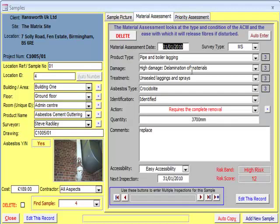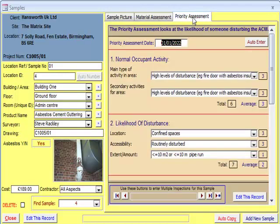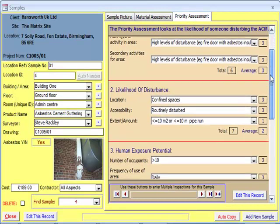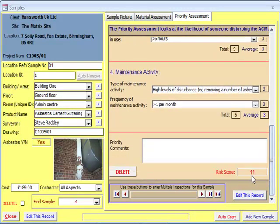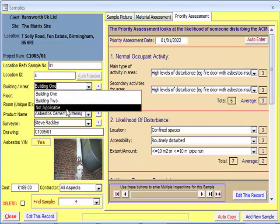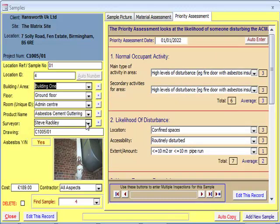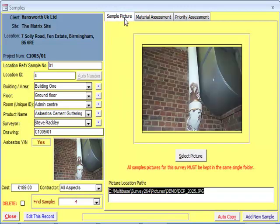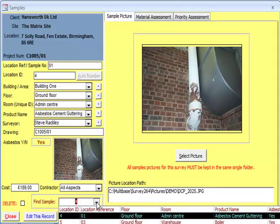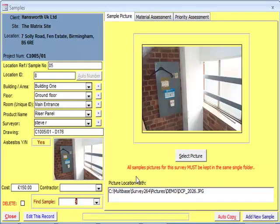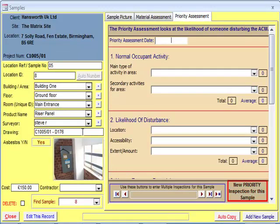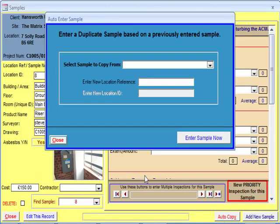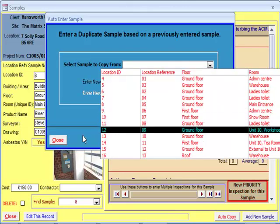Along with the material assessments, you also get the priority assessments, where again you will get a risk score from the details you have entered. The drop-down menus on the left allow you to select a specific area or product name if needed, and also allow you to enter the surveyor's name, a costing for the task, and the contractor completing the work. Alternatively, if you are asked to quickly reference a particular sample, you can enter this in the find samples section and all the inputted data will be displayed. The auto-copy button can be used if there are several of the same samples that need to be entered into the system.